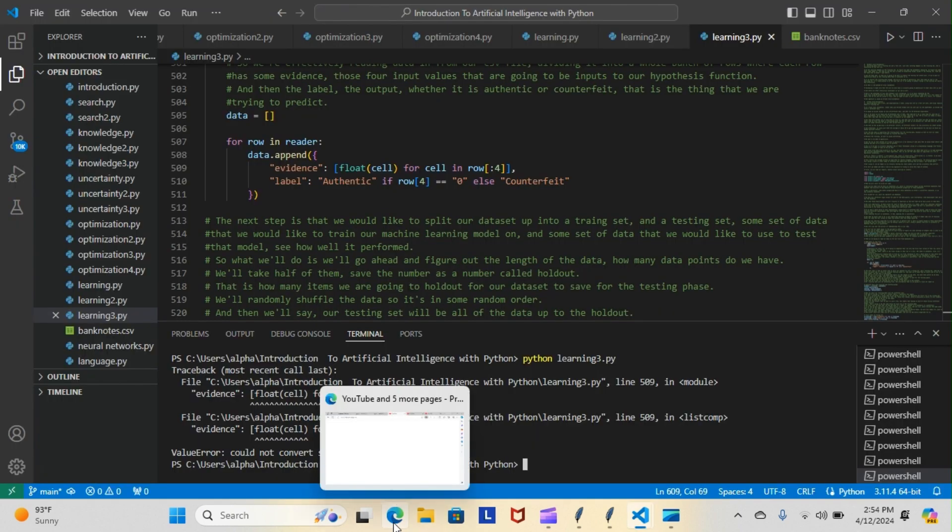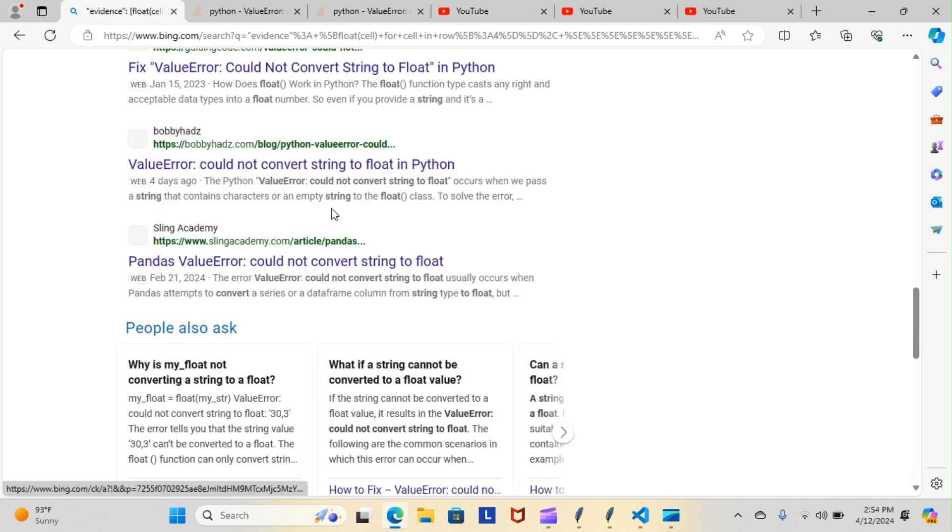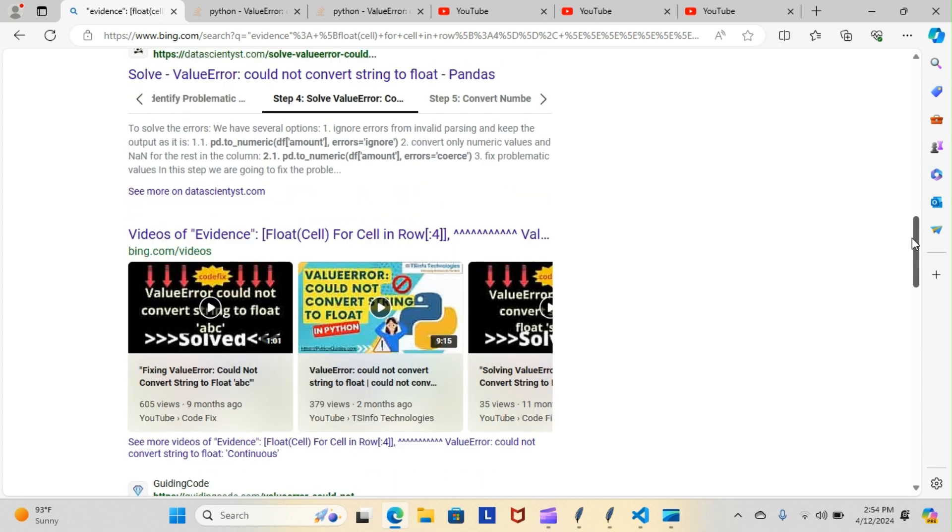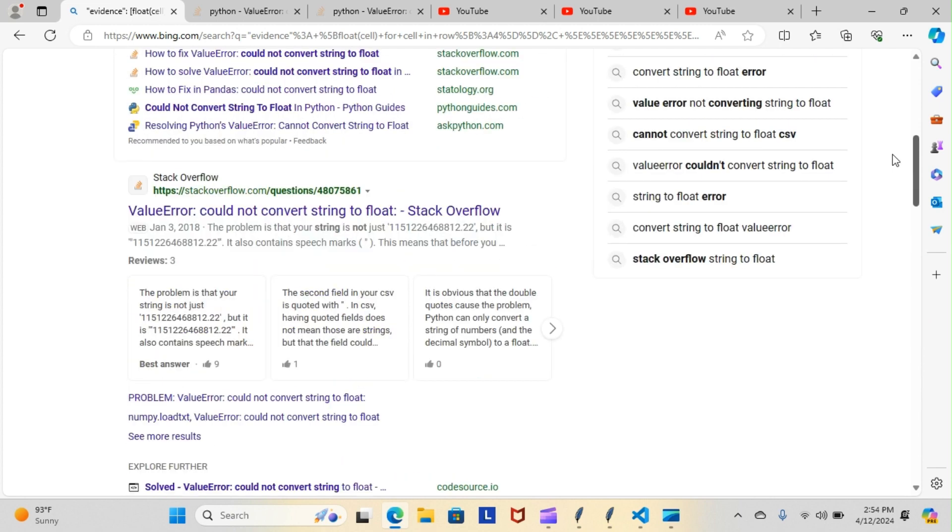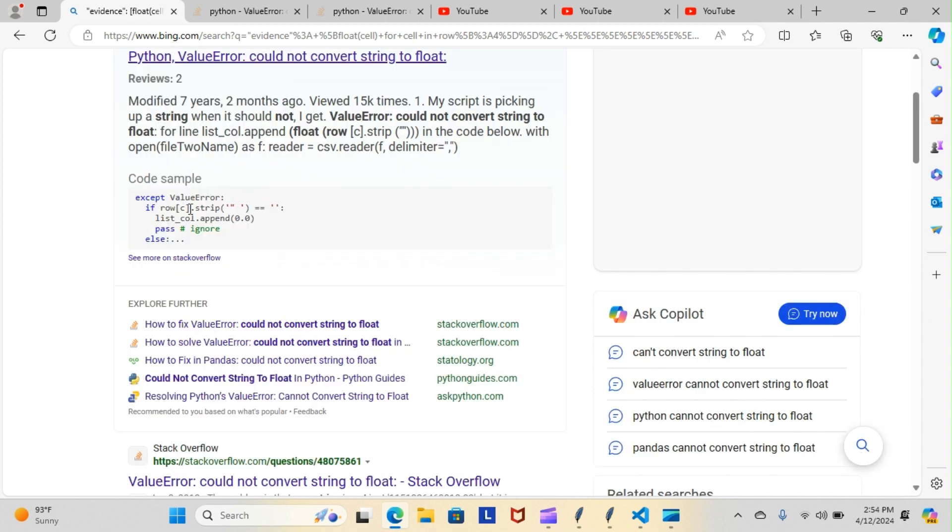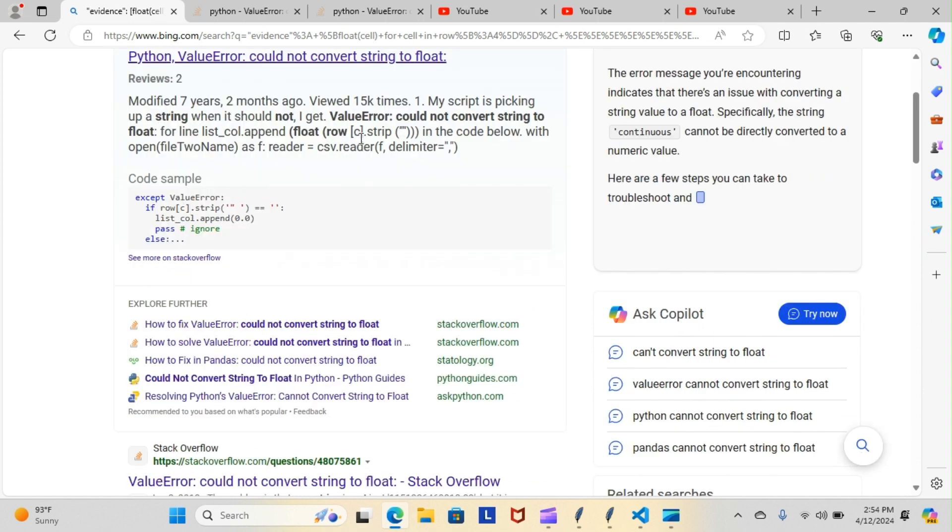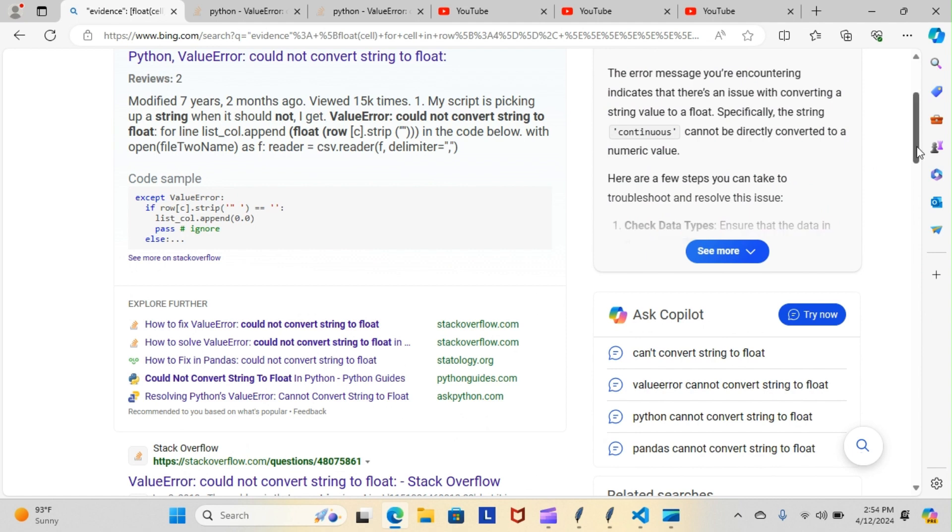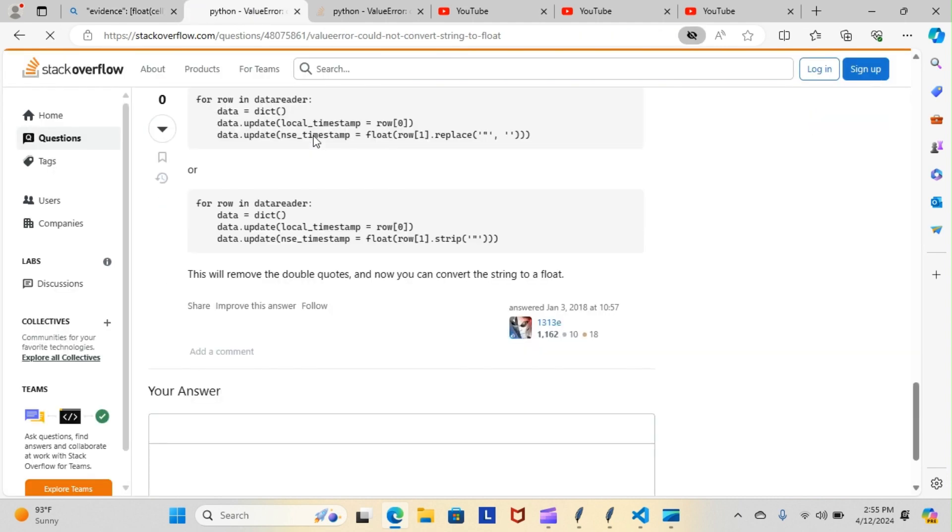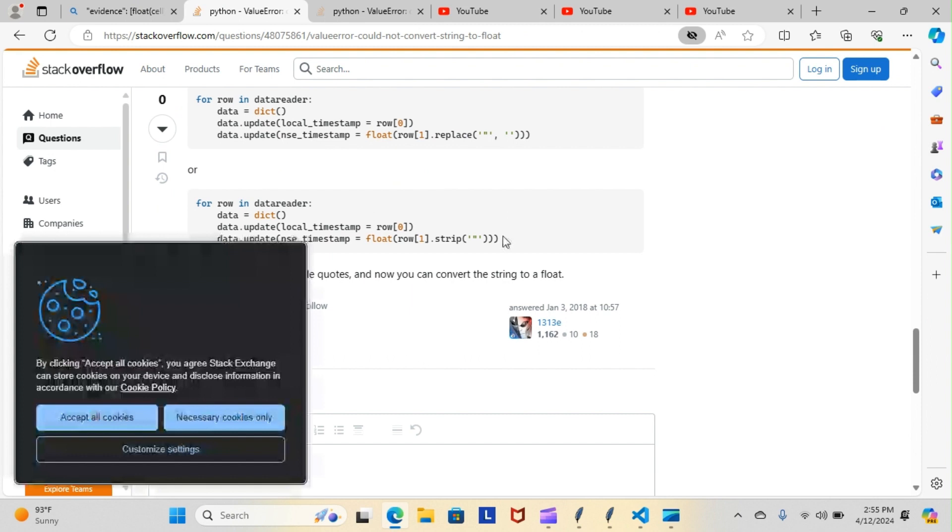Of course I went over to Stack Overflow, checked all the Stack Overflow answers, typed it in a bunch of different ways to see if I can come up with any kind of solutions as to what was going on. As you can see, there's a million and one answers: do this, do that, implement this code, try row C dot strip, some of everything.